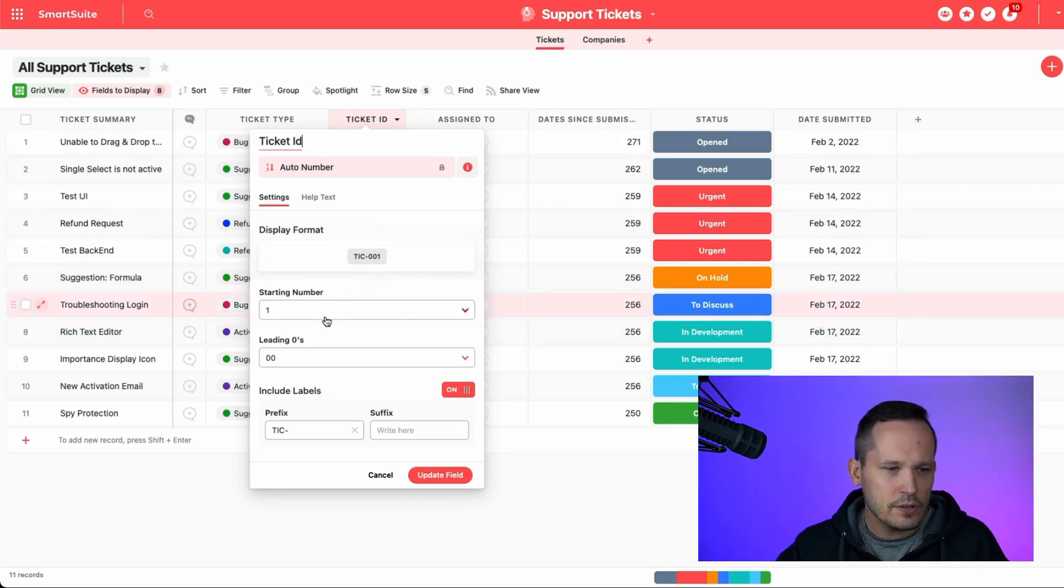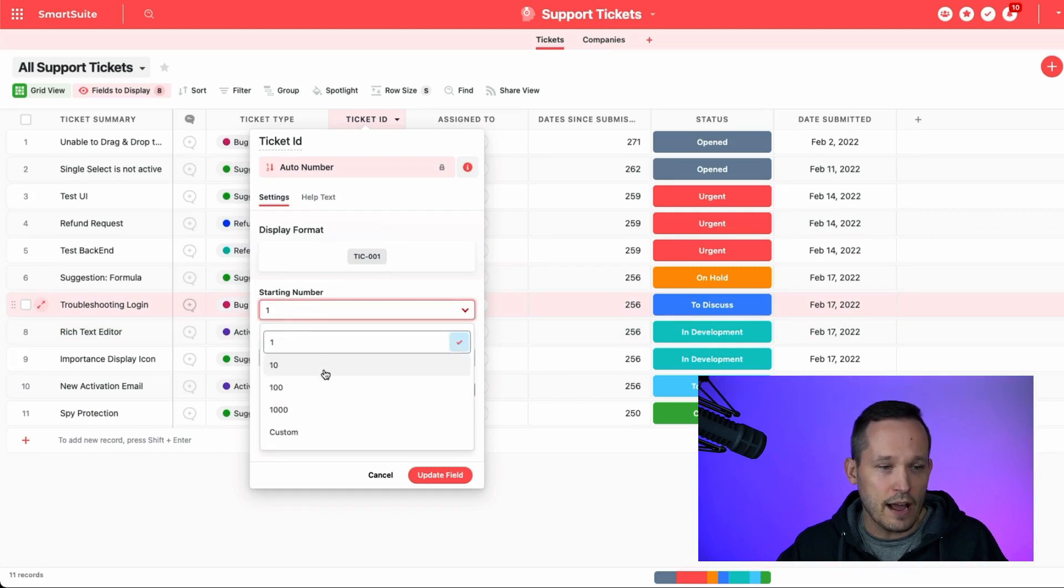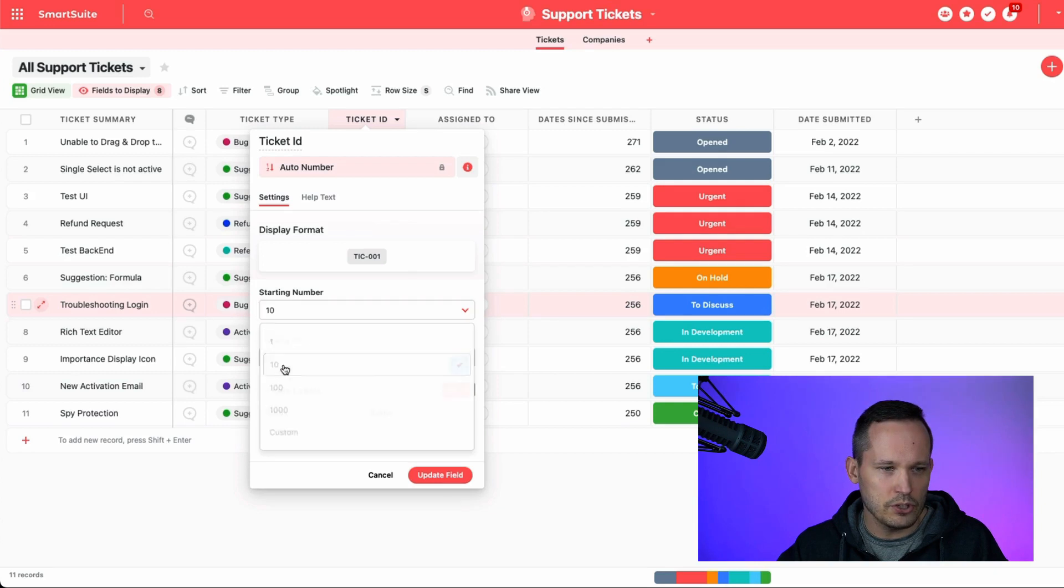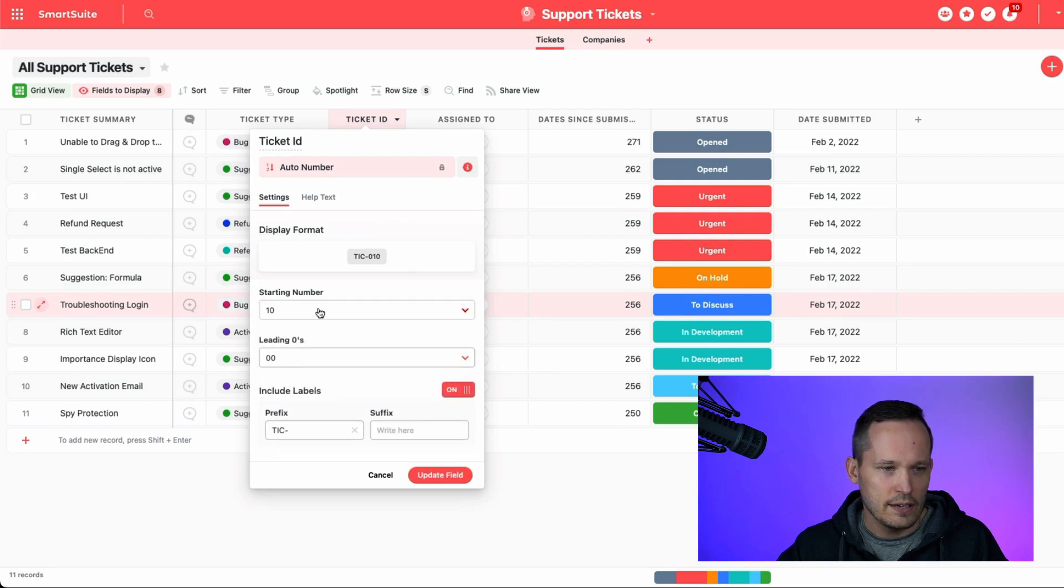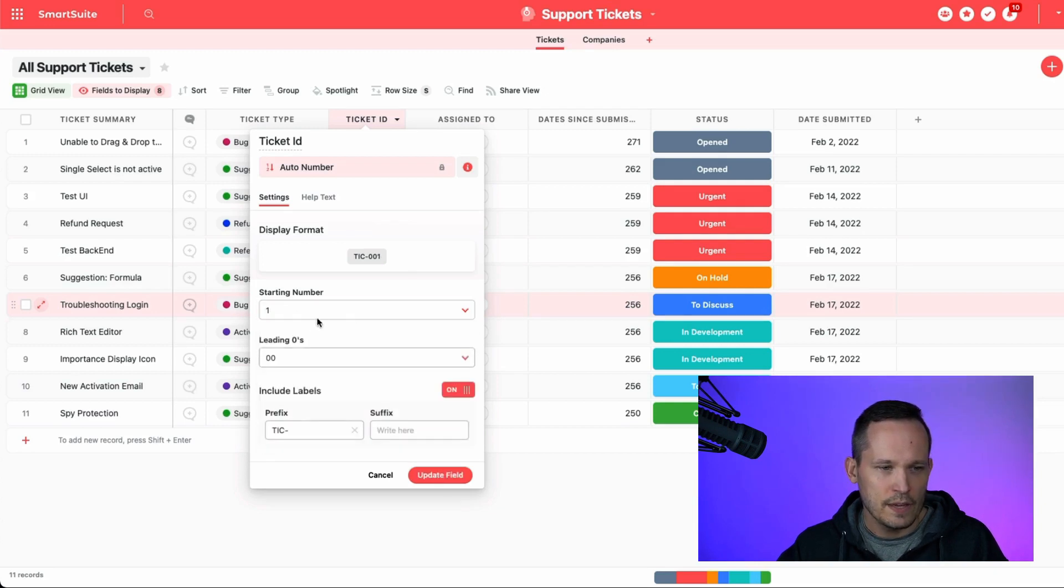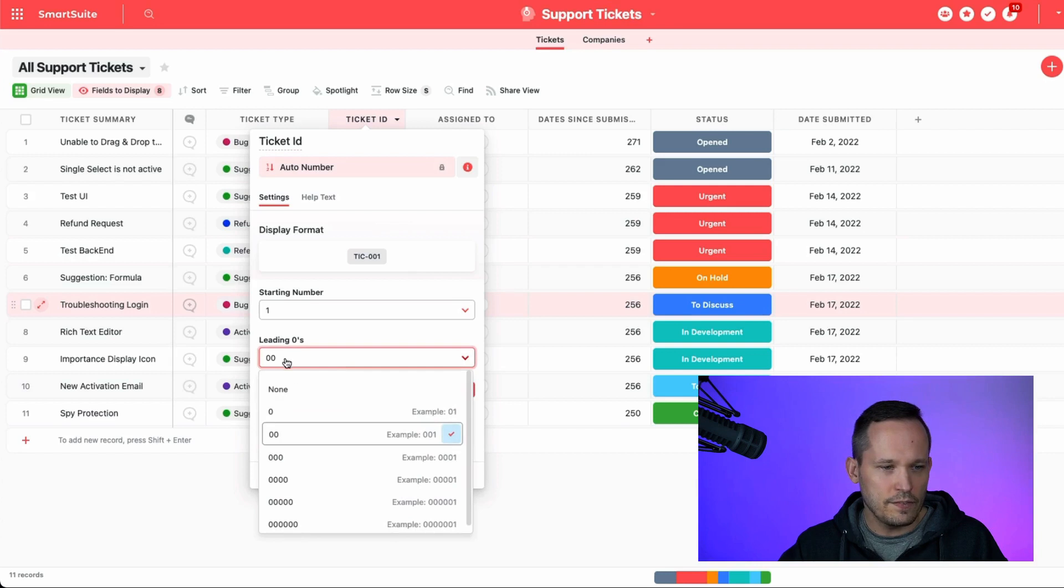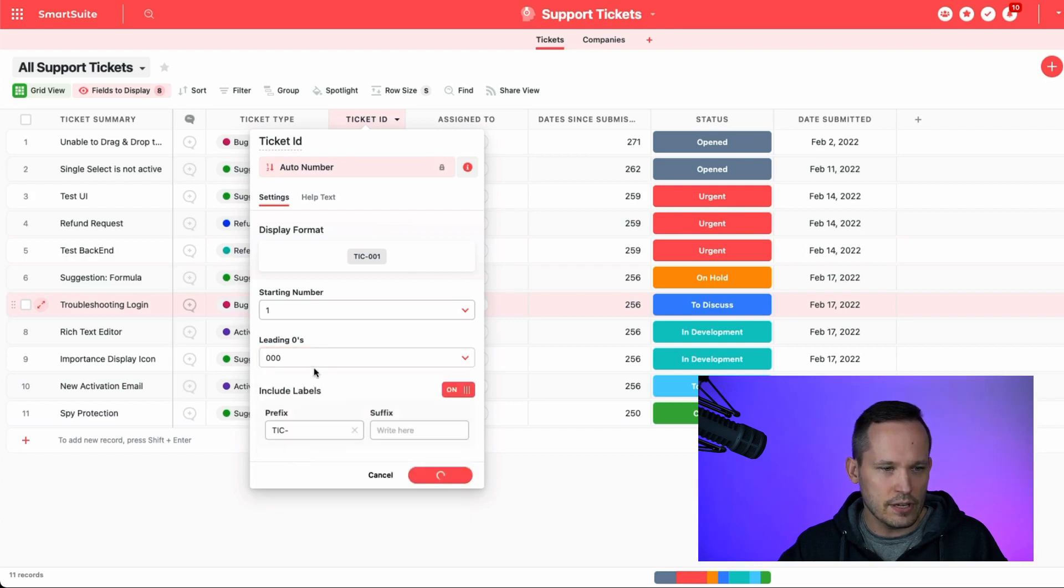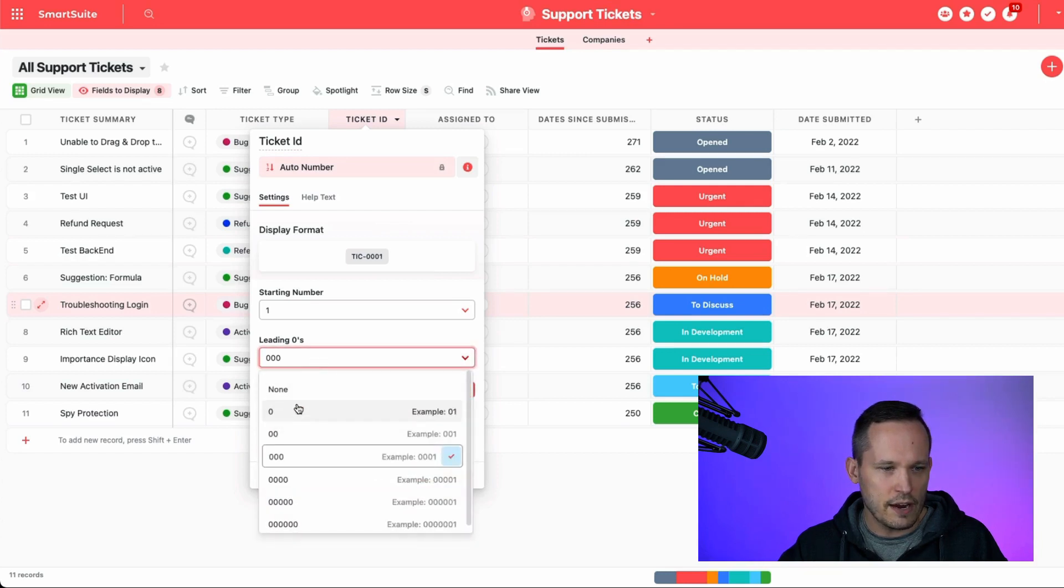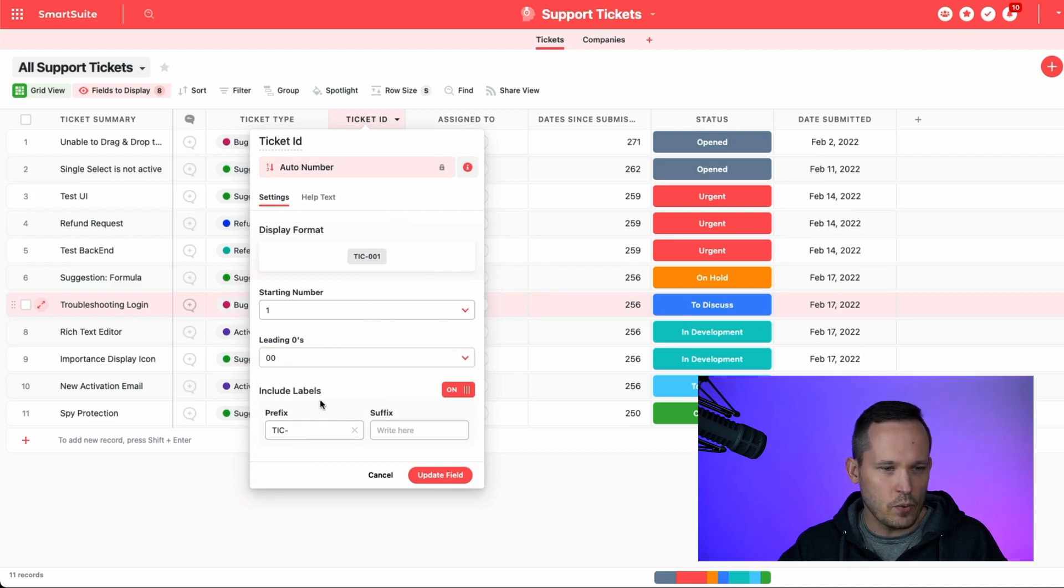And you'll notice that you've got some different options to configure in terms of you could have a starting number where it starts. This one is starting with one, but you could change that to 10. So we'll start with one. You can also configure the number of leading zeros that are in front of that record. And you'll see that that updates here as well.